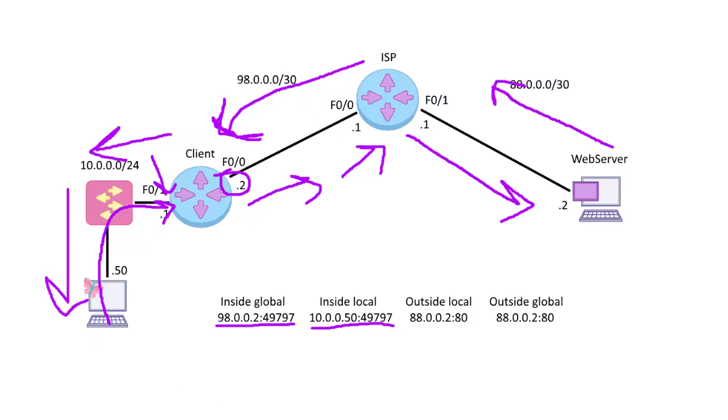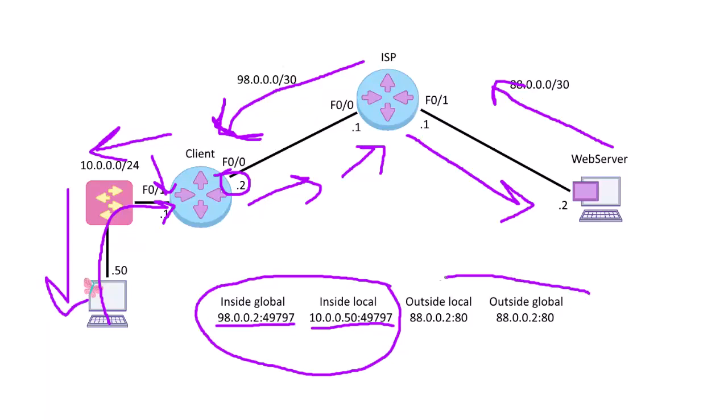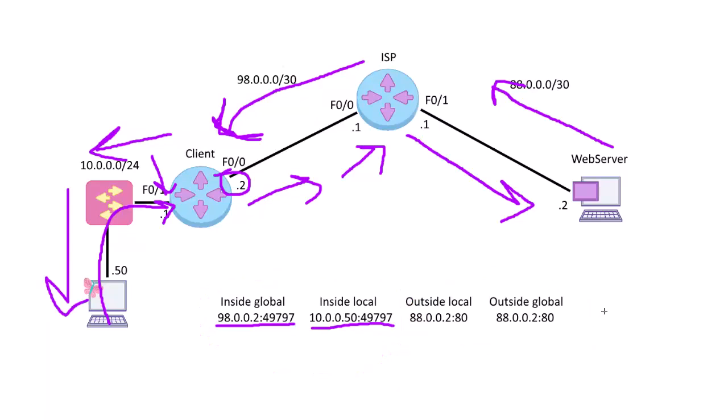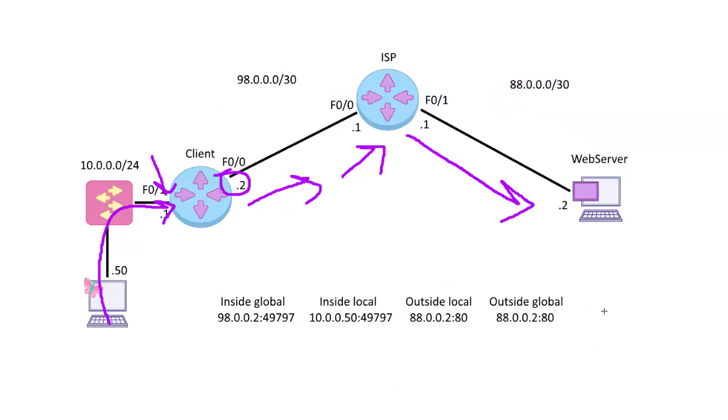So with basic NAT, IP NAT, IP NAT inside source, we're translating our source address. If you do IP NAT outside, you're kind of doing the opposite, and that's why this doesn't change. We'll get into that in another video, but I hope that was helpful. And thank you for watching.